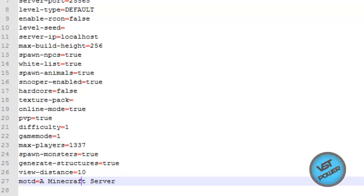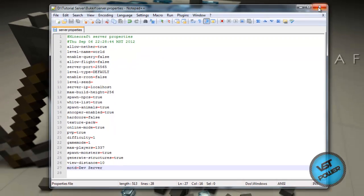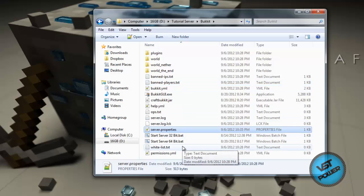The message of the day — this little message is what it says when someone adds your server to their server list. For example, let's put 'dev server'. Once we have everything the way we like it, we can just go ahead and save it and exit. Now let's run our server again.